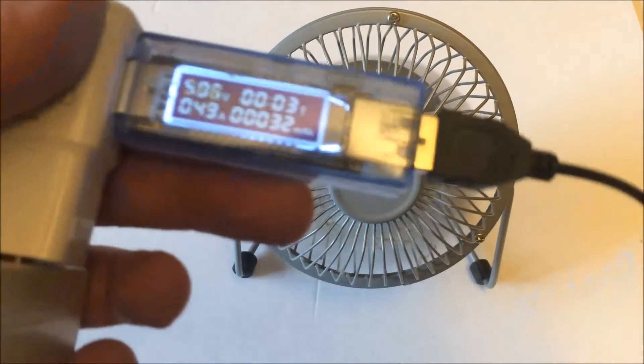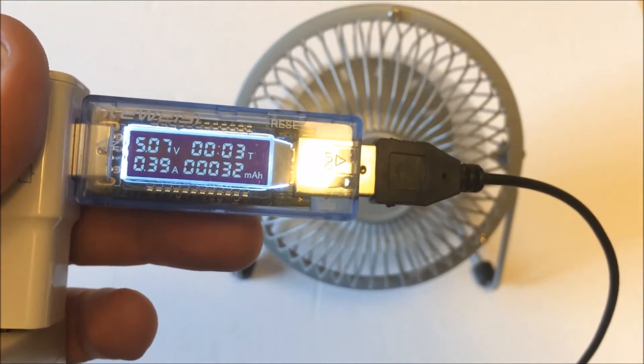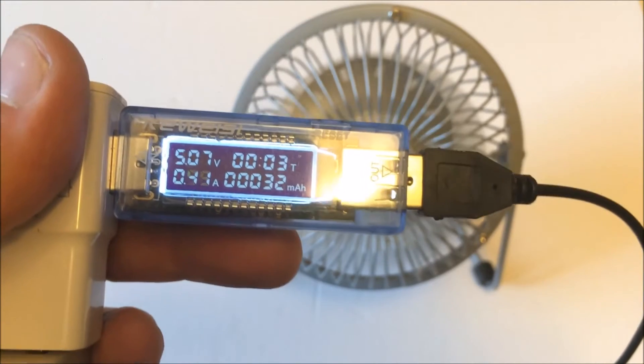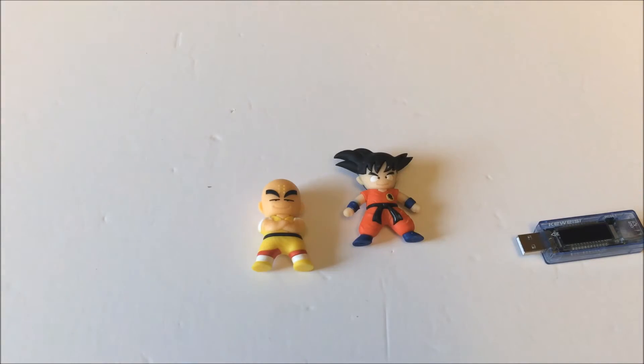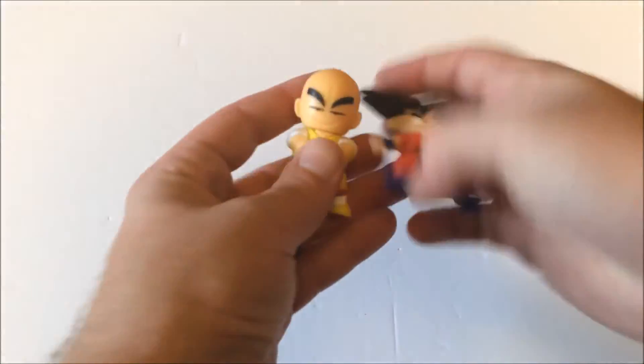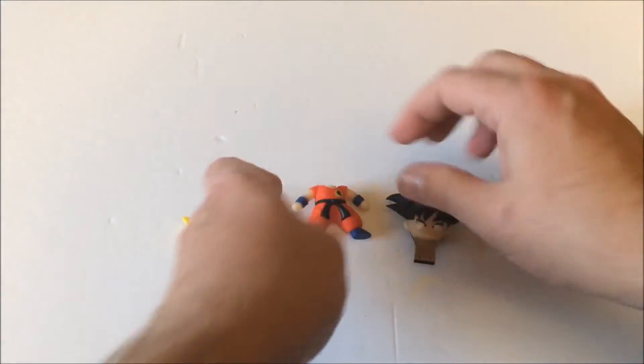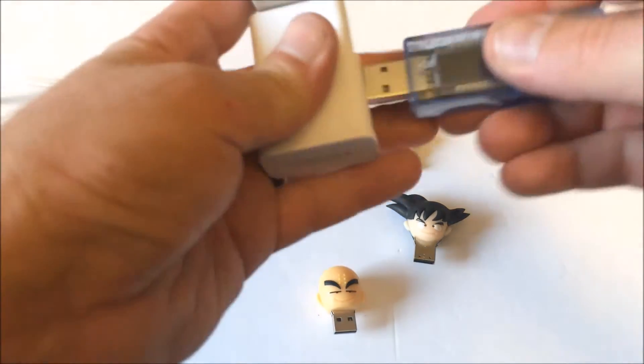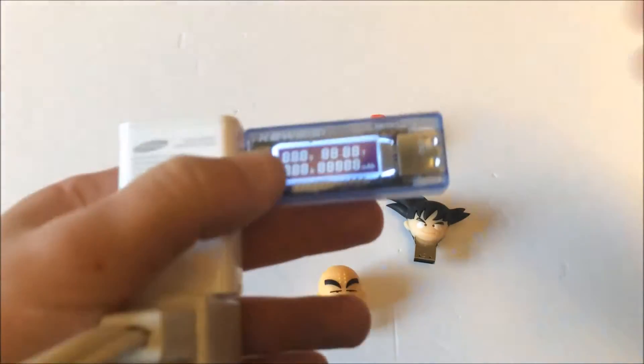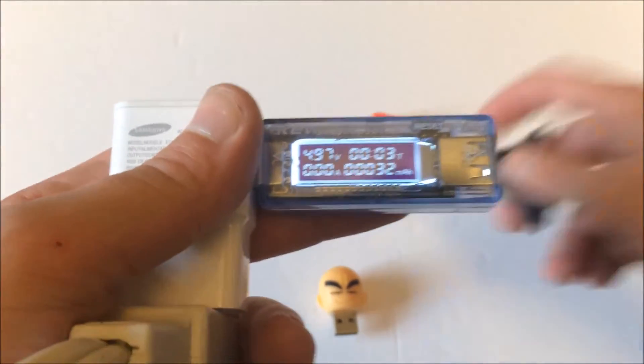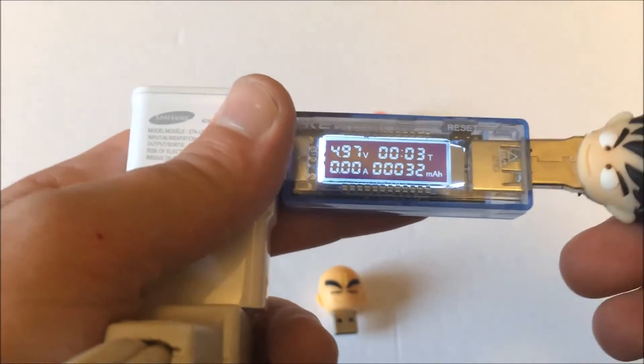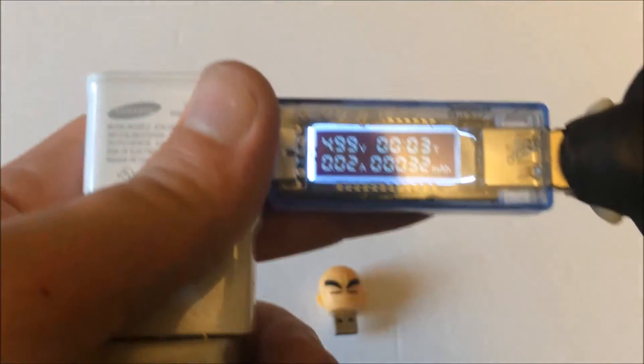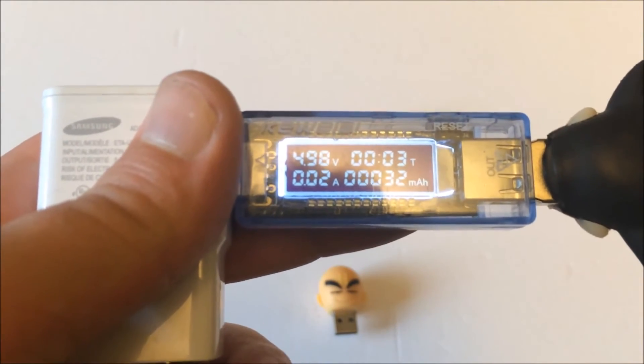Next up, Krillin versus Goku. Let's see which one is the higher power level. Oh yeah, cheap Chinese USB stick things, that's what I'm talking about, can't get enough of cheap Chinese things. Goku, your power level is 0.02 amps.